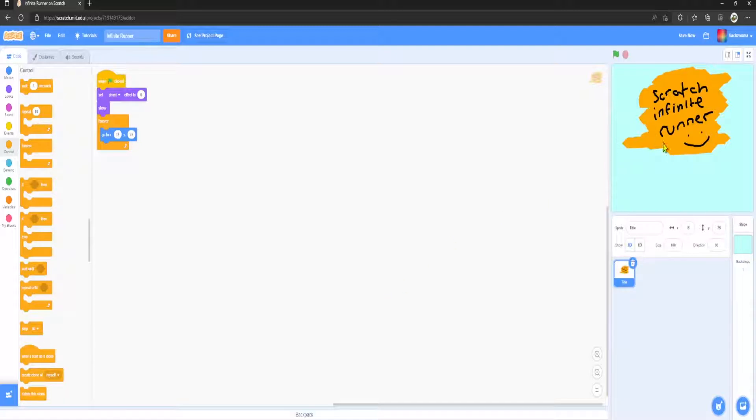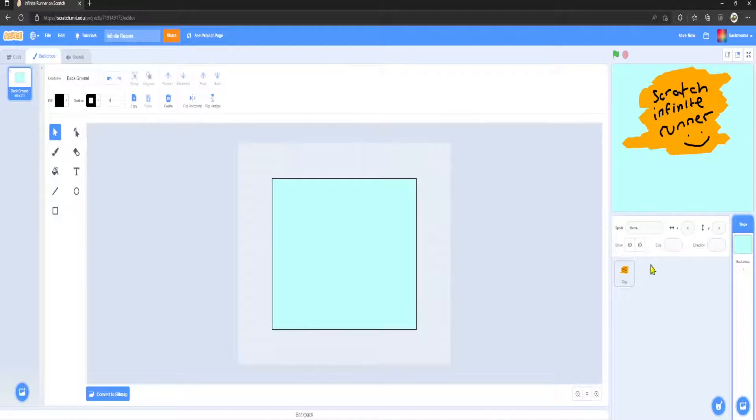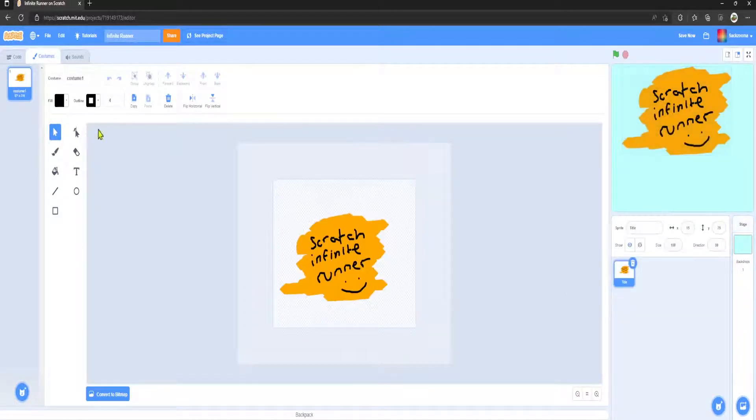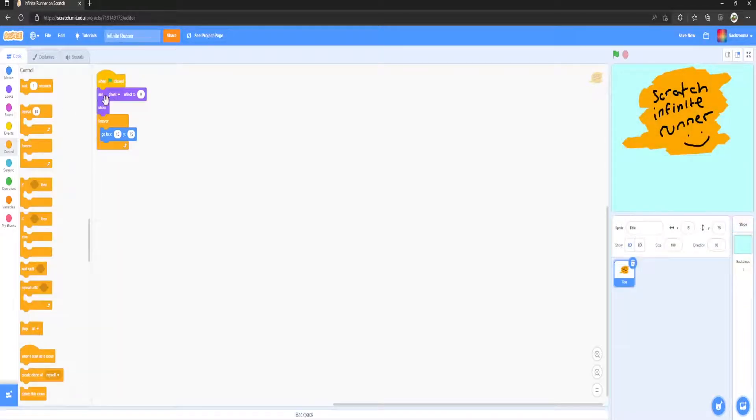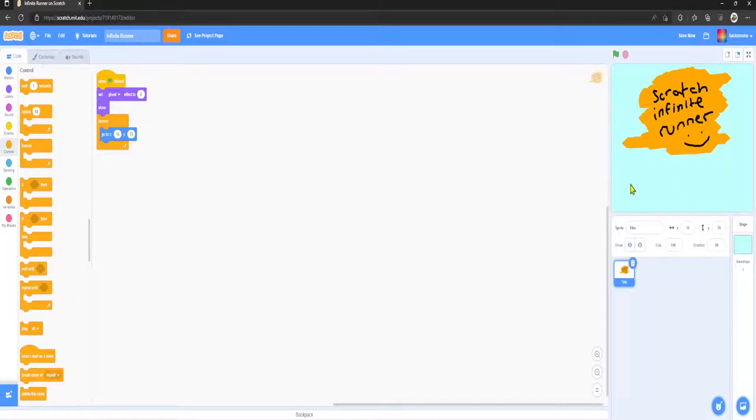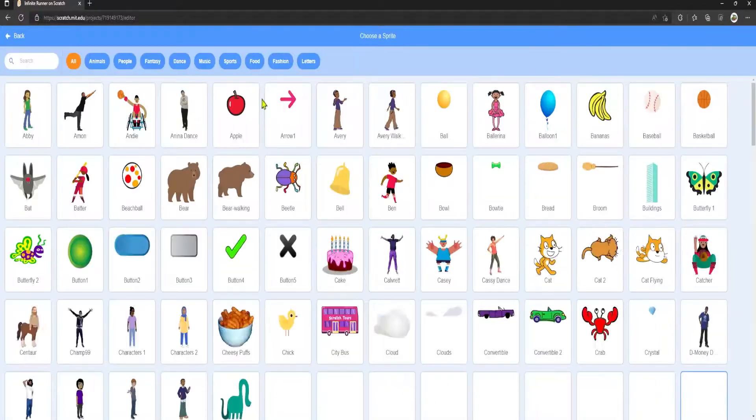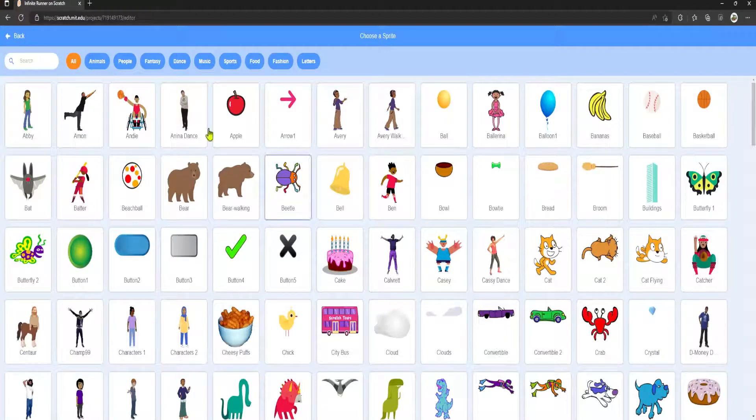So now once we've made the title sprite for our game, the reason why we haven't done this in the backdrop is so as you can see here in code we have a ghost effect. So we're going to make it so it's a nice transition from when we click a play button, which will be somewhere along the bottom here, it'll fade out.